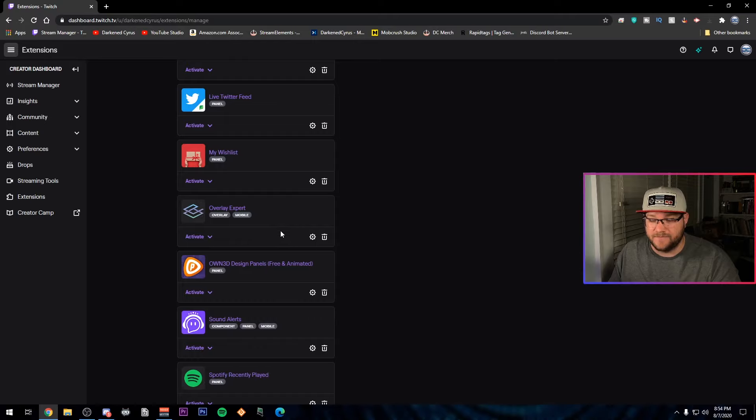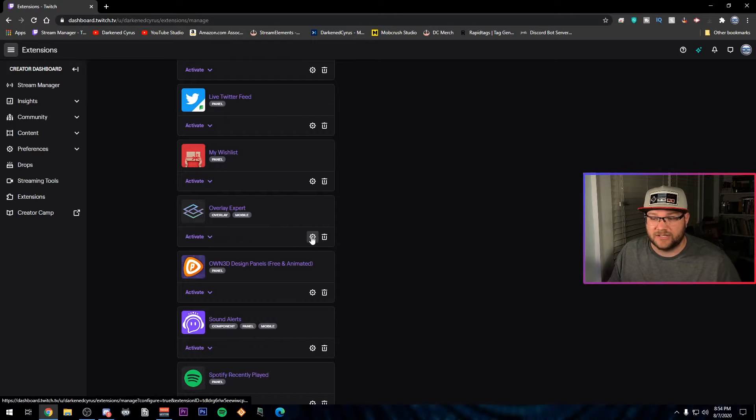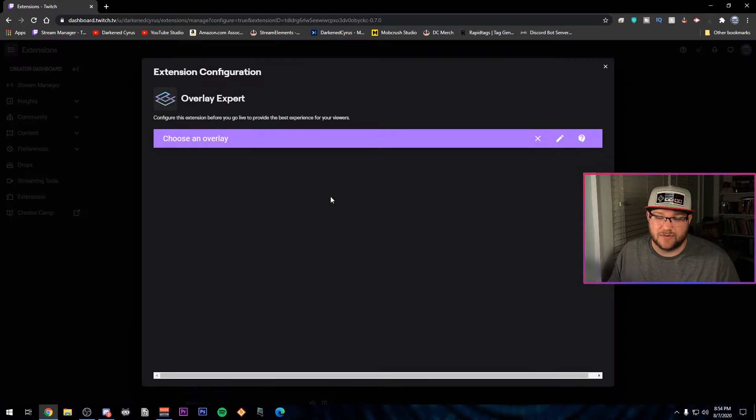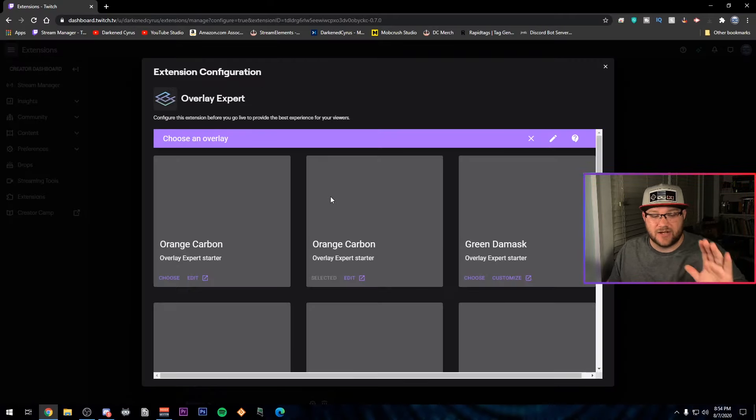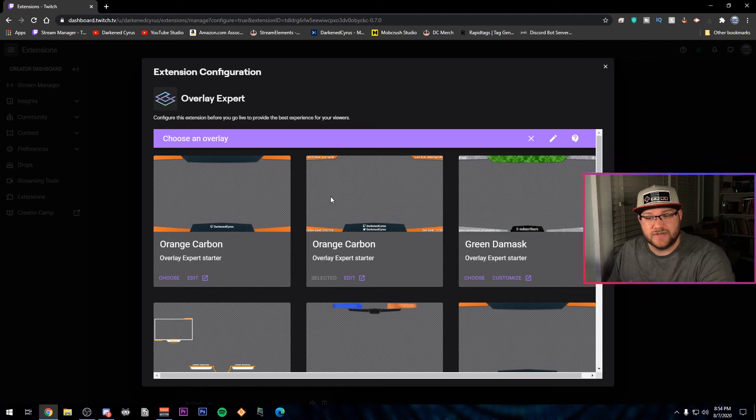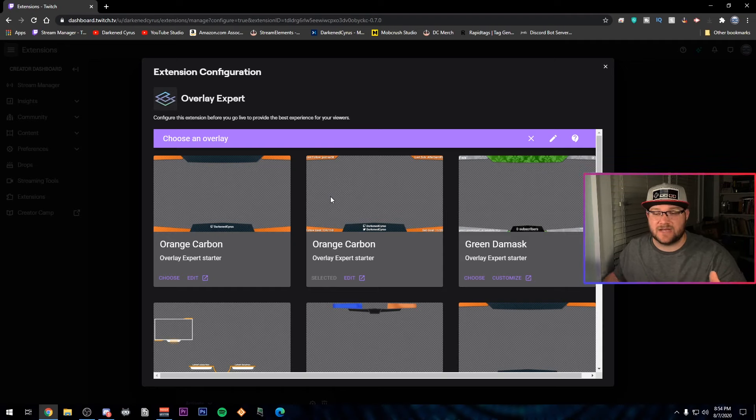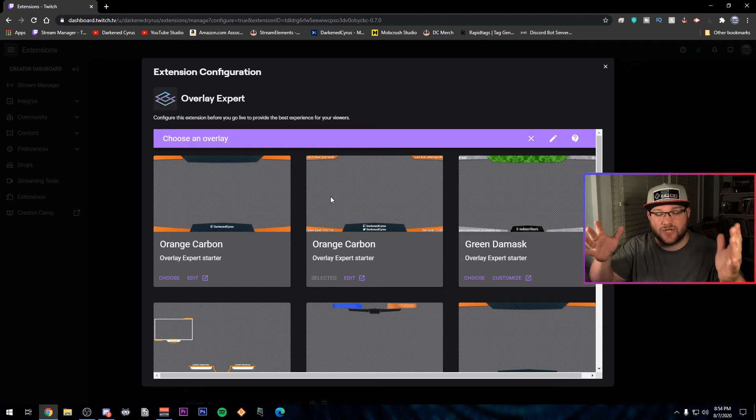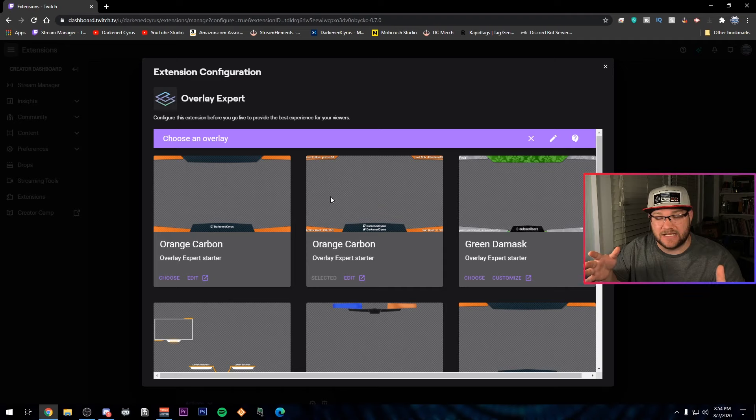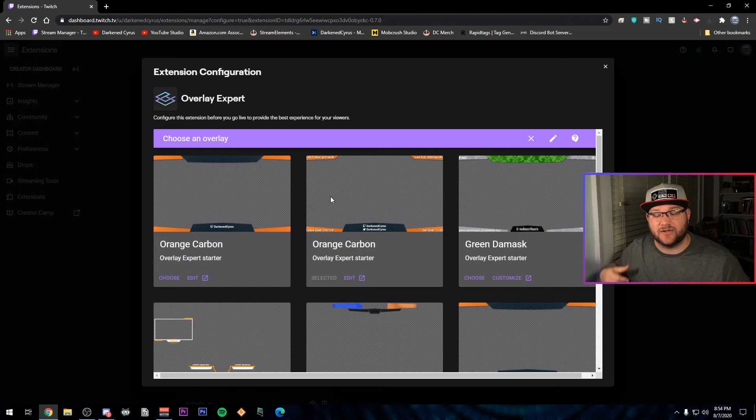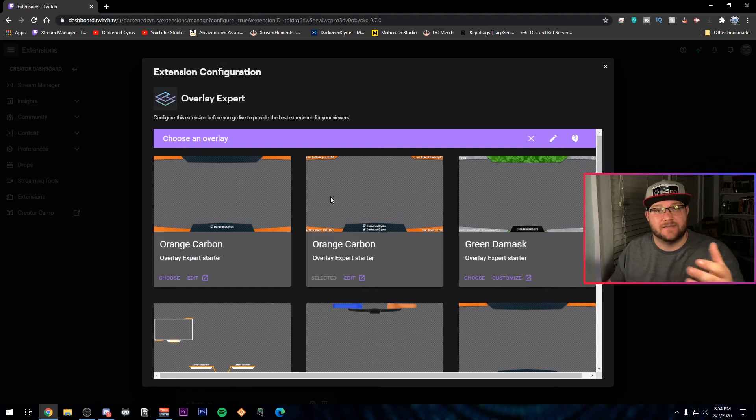So step one, we're going to click the gear beside Overlay Expert, and it's going to go straight to choose an overlay for me. For you, it's going to have a bunch of things where you need to connect and integrate your Twitch chat and Twitch channel into the Overlay Expert. So make sure you follow those prompts.